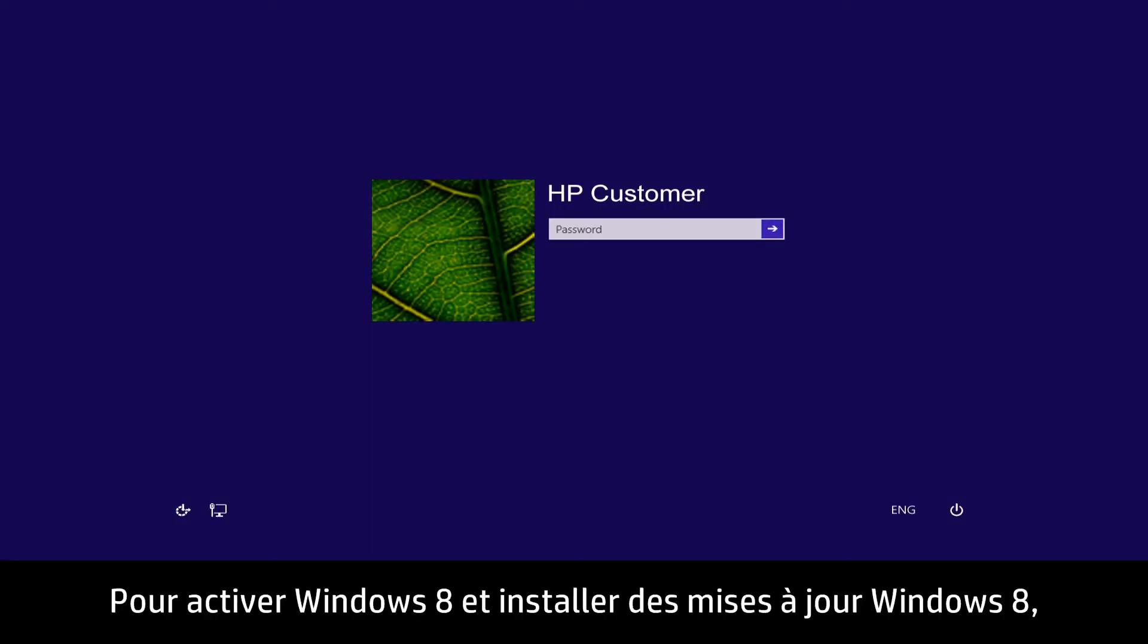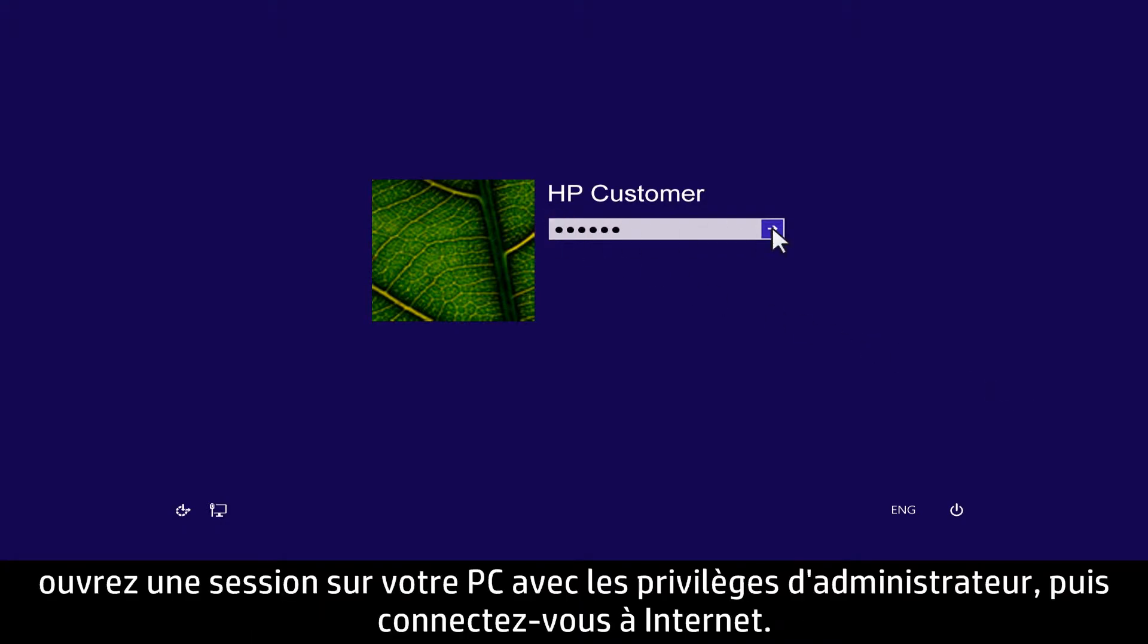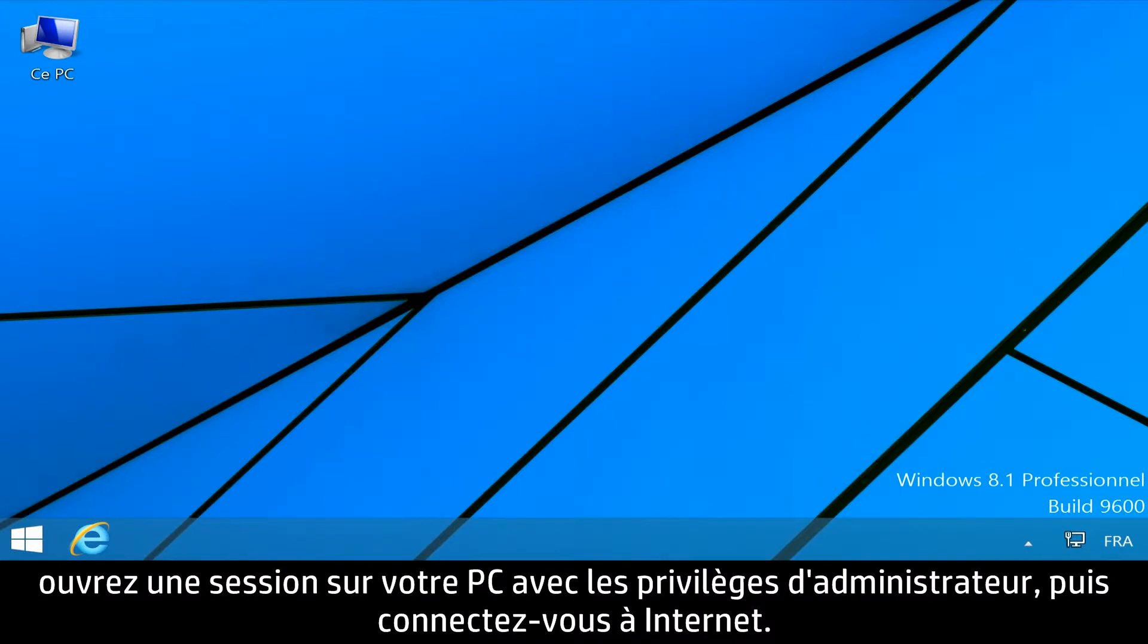To activate Windows 8 and install Windows 8 updates, log on to your computer as an administrator, and then connect to the Internet.